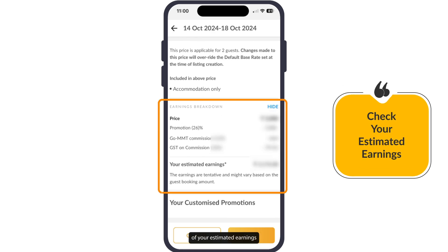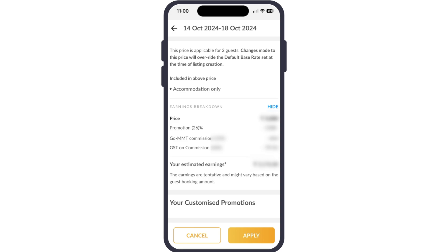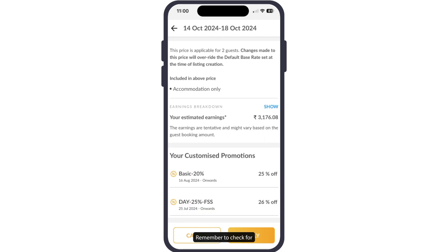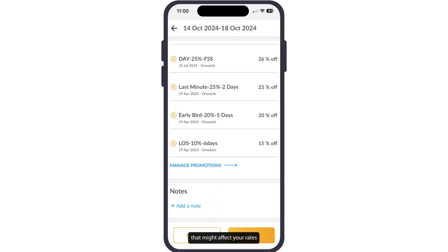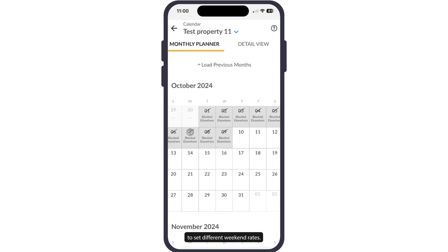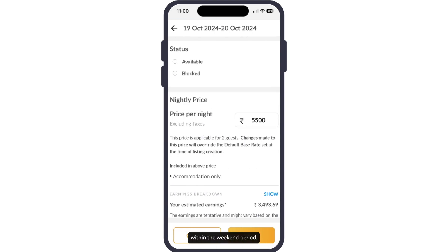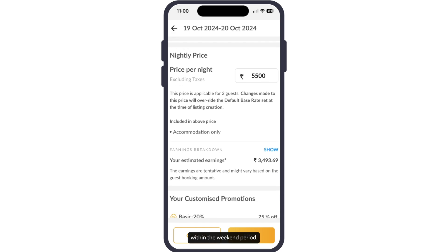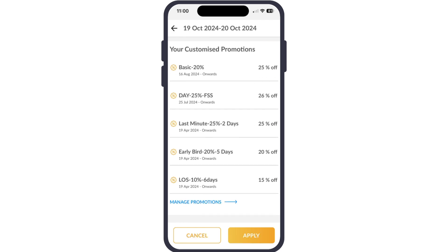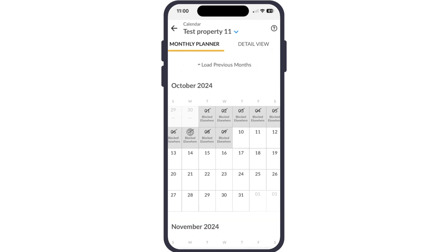You will also see a breakdown of your estimated earnings after promotions and taxes. Remember to check for any active promotions that might affect your rates. To set different weekend rates, follow the same process but select dates that fall within the weekend period.